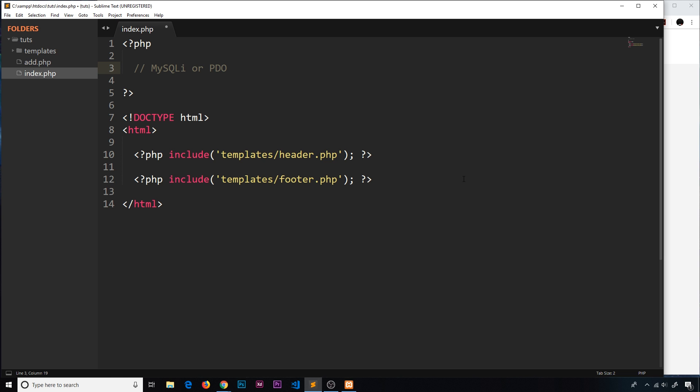To communicate with our database we have a couple of different options. We can use either mysqli - the 'i' stands for improved - or we can use PDO which stands for PHP Data Objects. mysqli allows us to code in a more procedural manner, and since we haven't covered objects yet, I think mysqli is the way to go to introduce you to what we need to do.